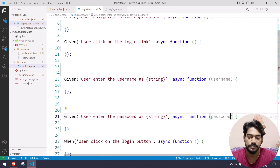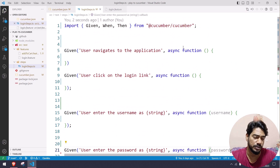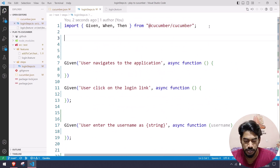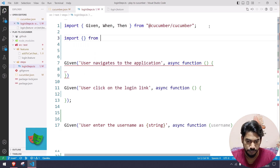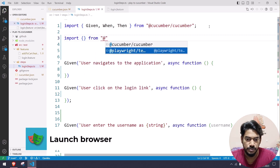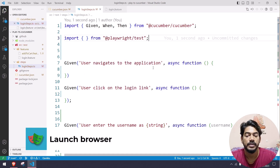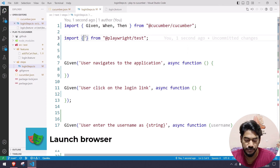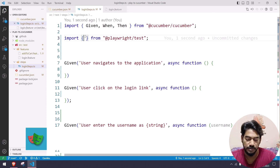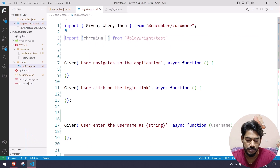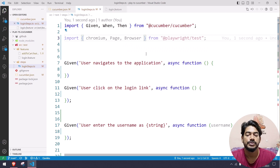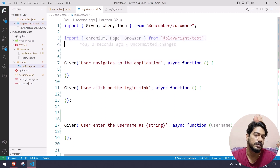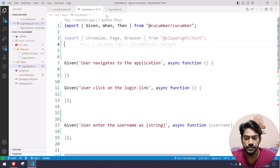Now we have to write all the Playwright code, so I'm going to import Playwright first from @playwright/test. We need chromium, page, and browser.